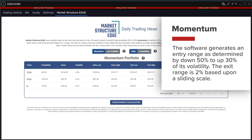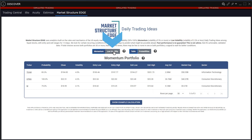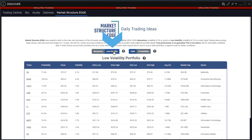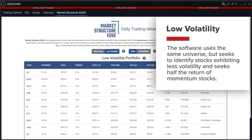The software generates an entry range as determined by down 50% to up 30% of its volatility. The exit range is two percent based upon a sliding scale. For low volatility stock trading ideas, the software uses the same universe but seeks to identify stocks exhibiting less volatility and seeks half the return of momentum stocks.